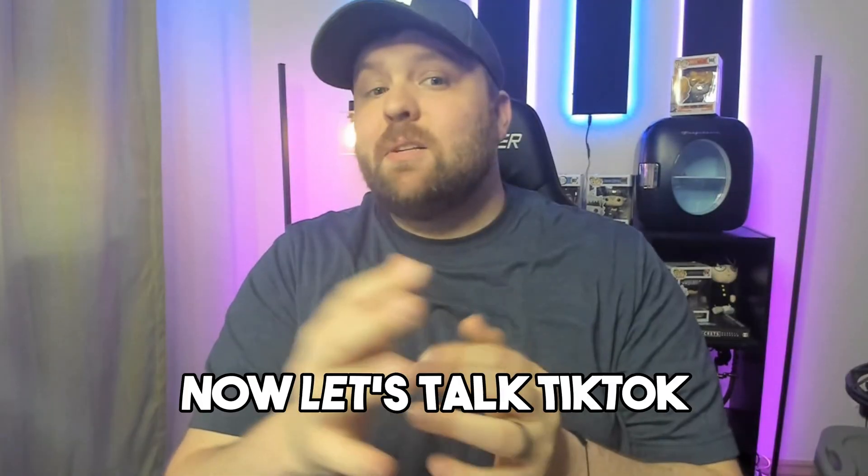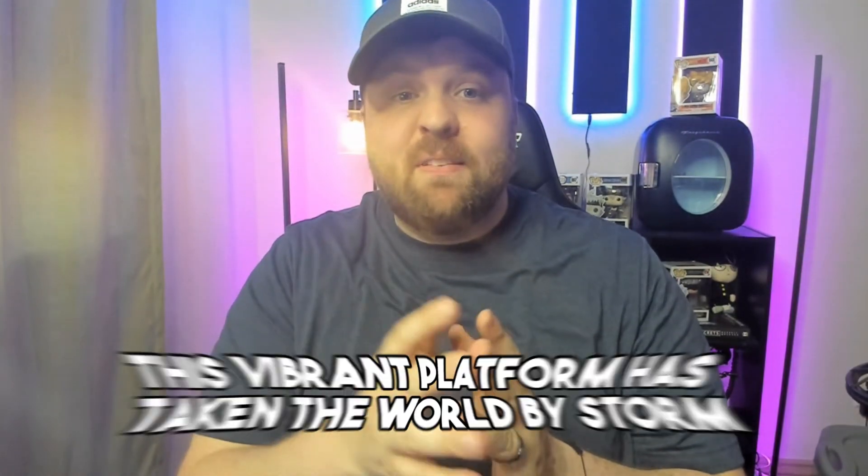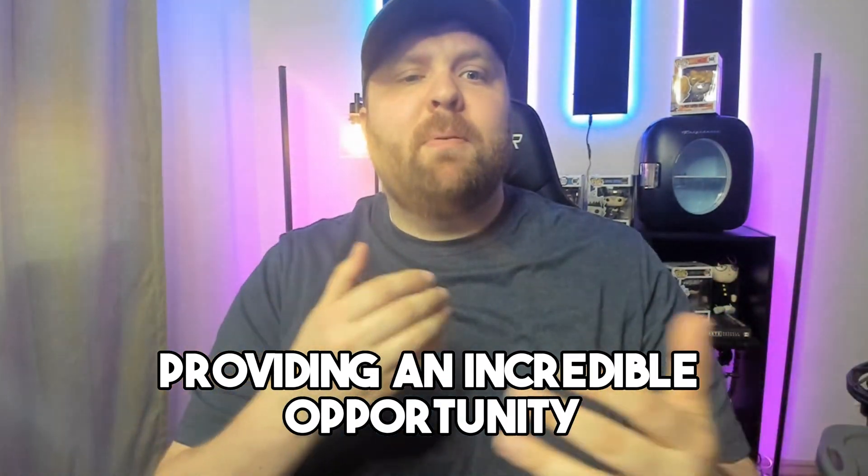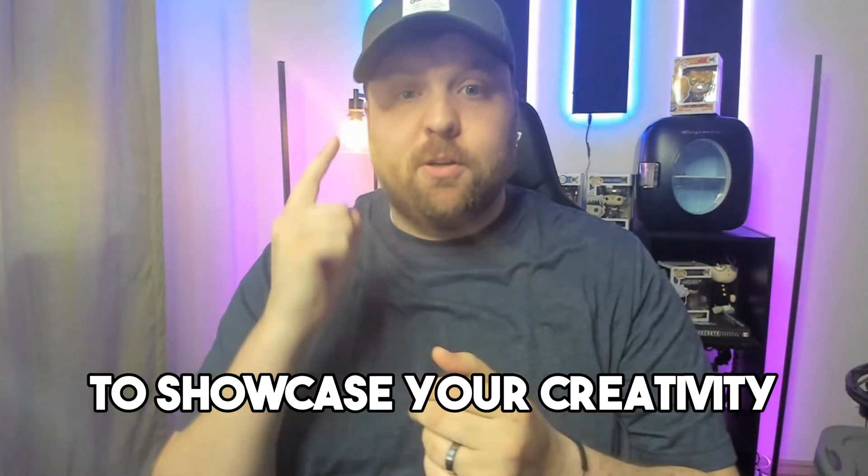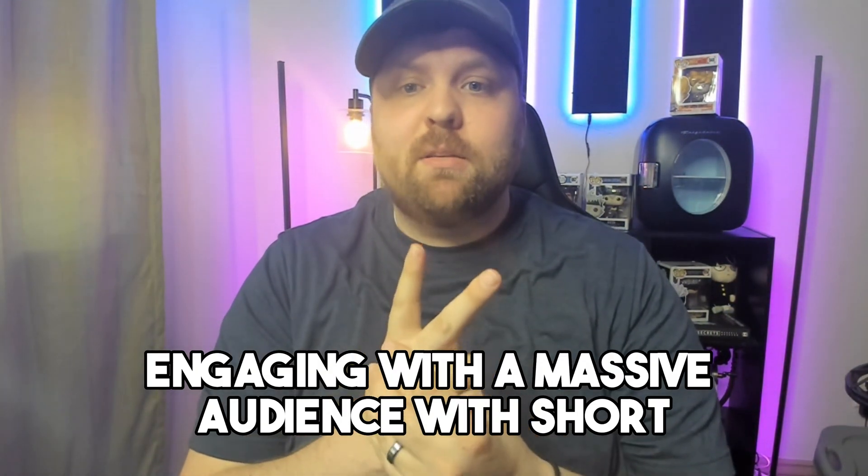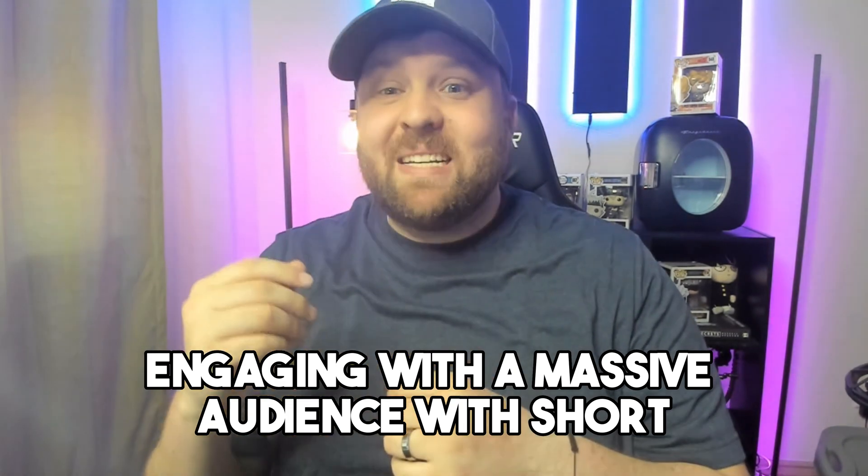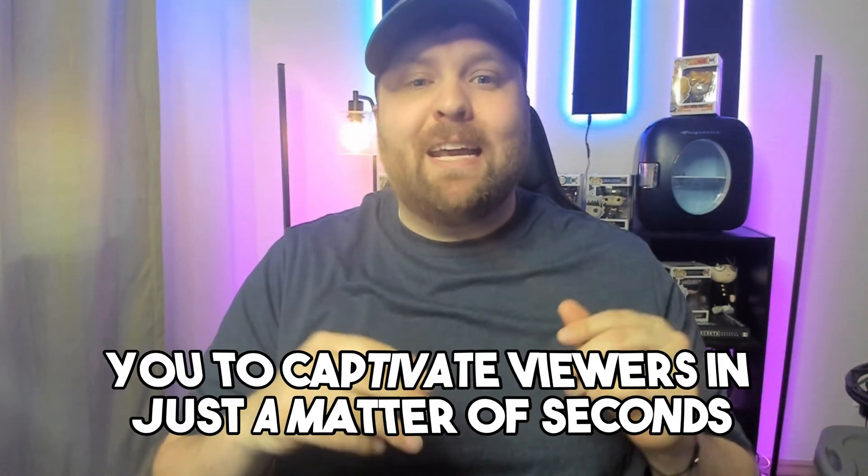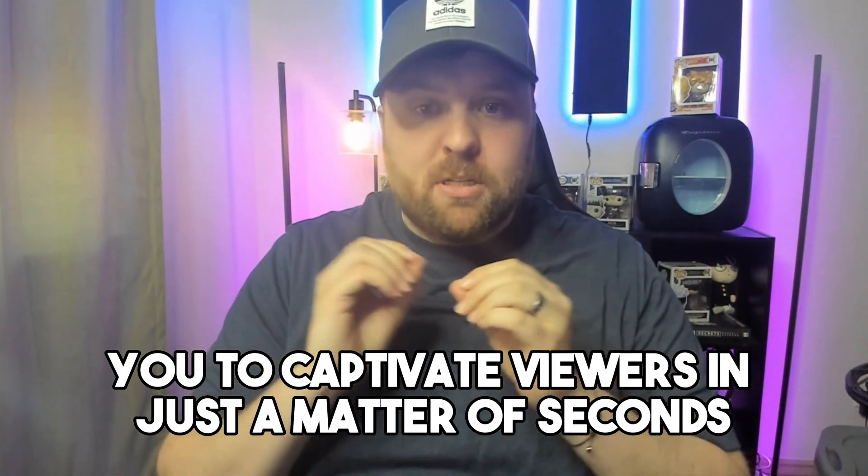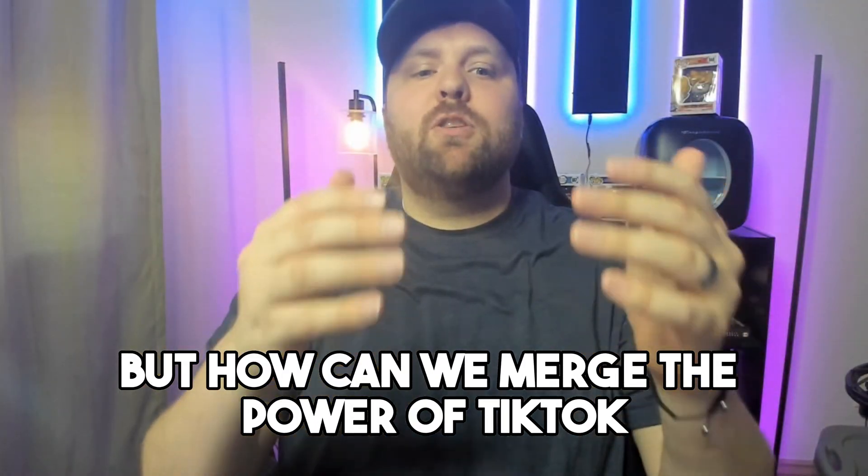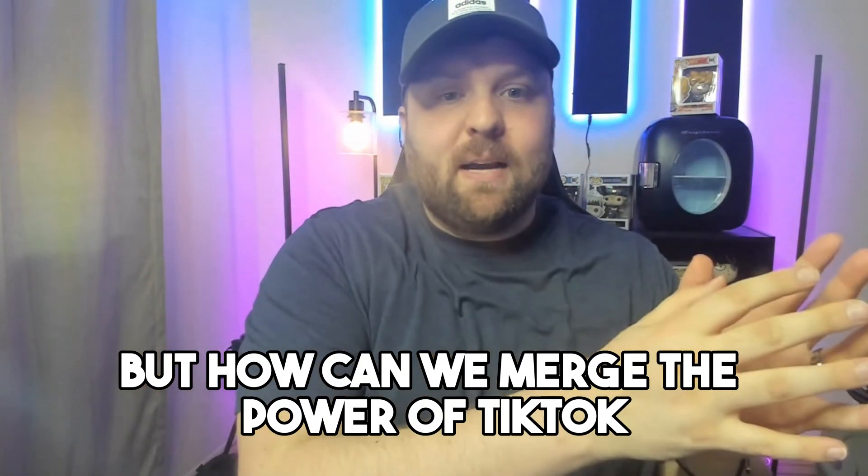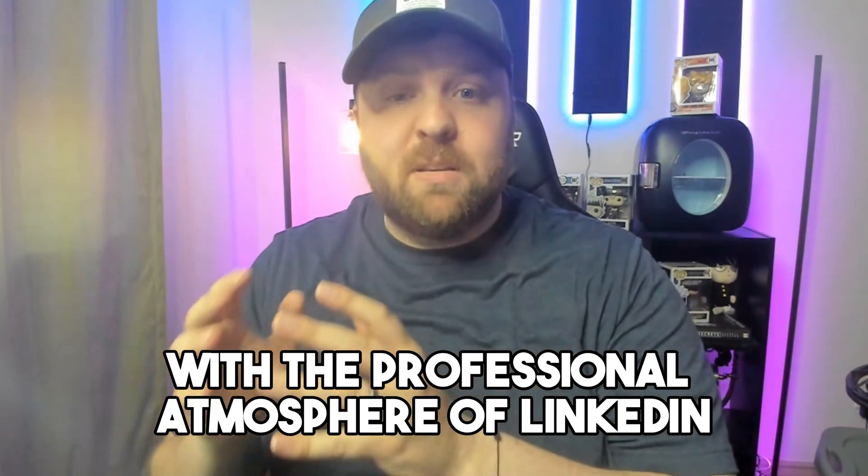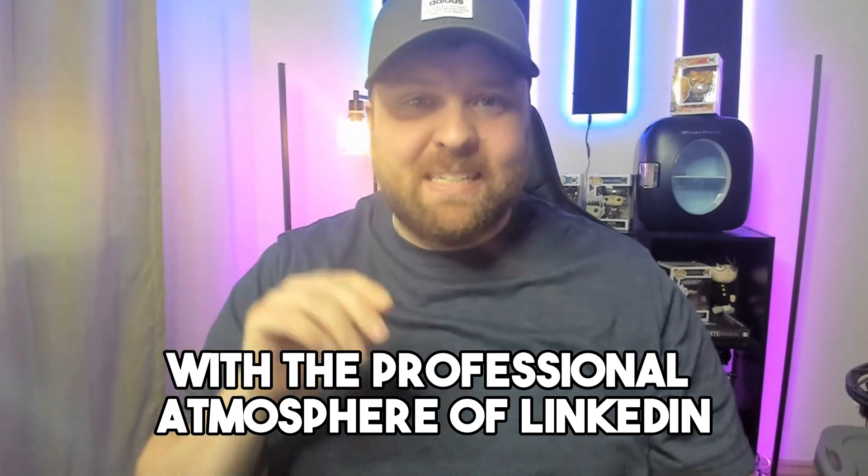Now let's talk TikTok. This vibrant platform has taken the world by storm, providing an incredible opportunity to showcase your creativity and engage with a massive audience. With short, snappy videos, TikTok enables you to captivate viewers in just a matter of seconds. But how can we merge the power of TikTok with the professional atmosphere of LinkedIn?